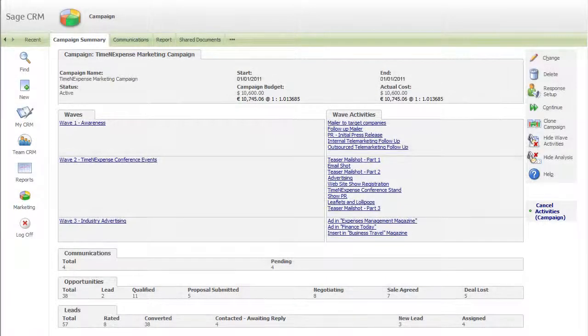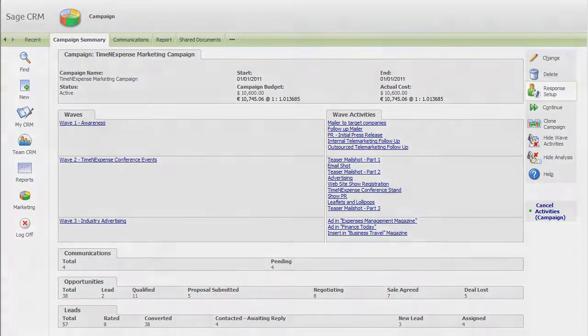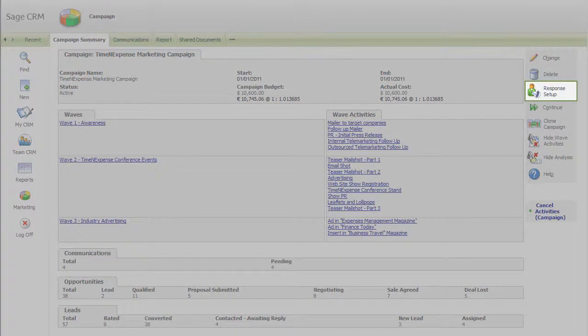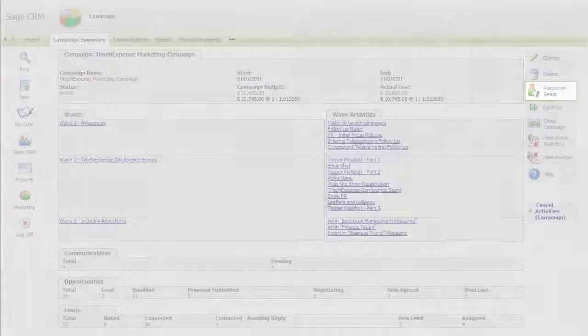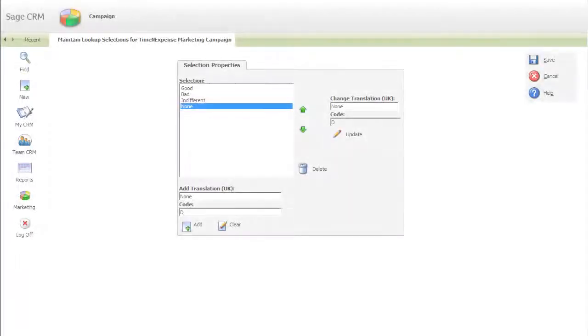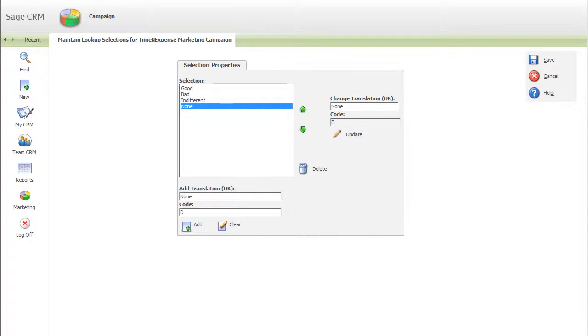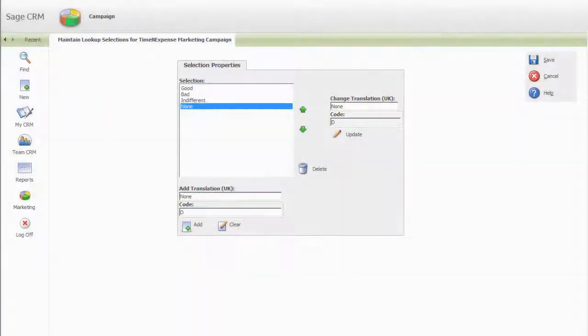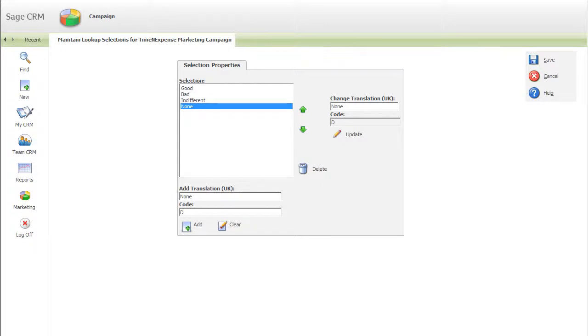This closed-loop approach to marketing is achieved by the use of a response code. Every campaign you create has a response code attached to it. This code appears everywhere throughout the campaign, and SageCRM ensures that it is shared with everyone in your organisation.